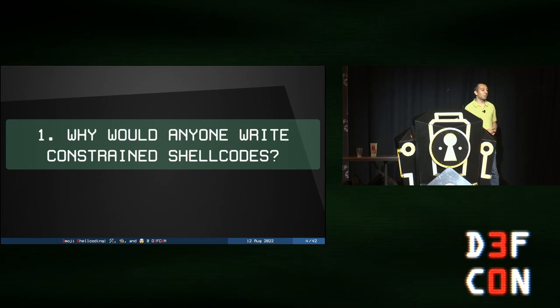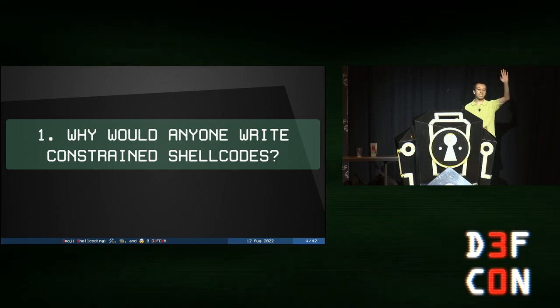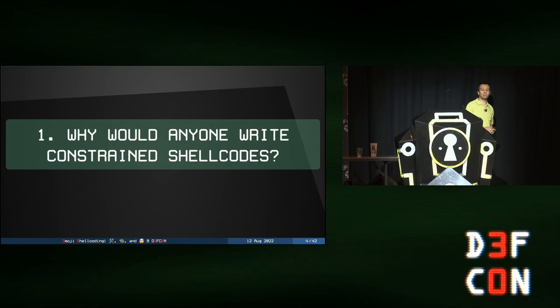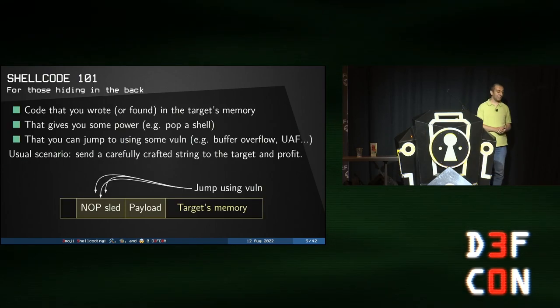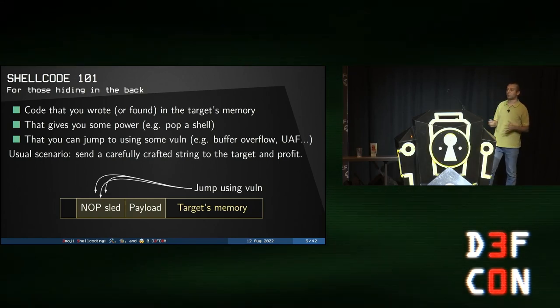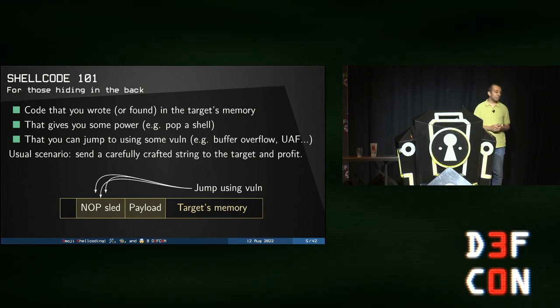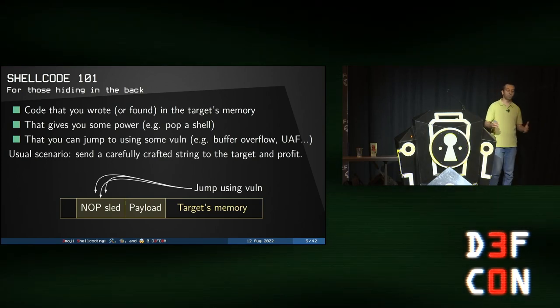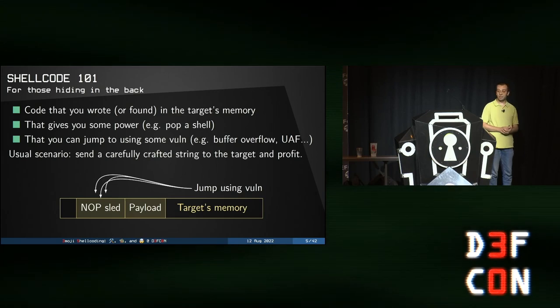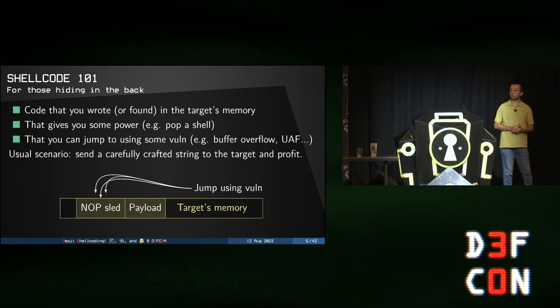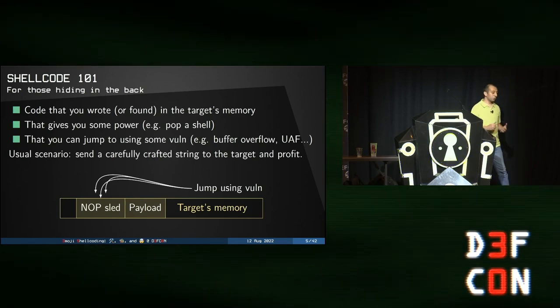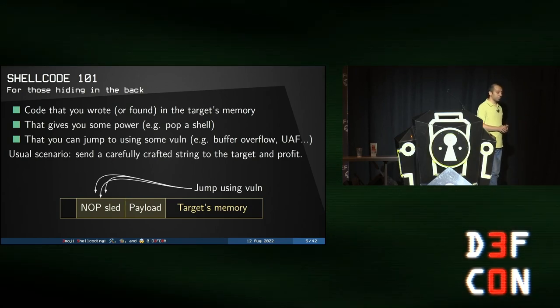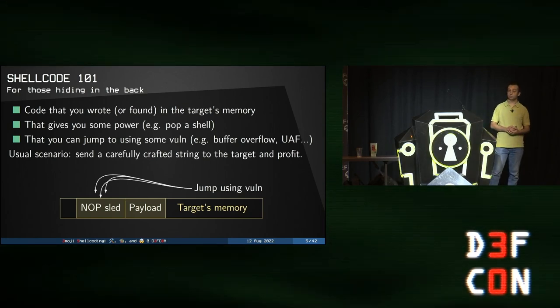Let's begin. Who has ever written a shellcode? Just raise your hand. Come on, don't be shy. Feds won't arrest you. About 20%, 10 or 20%. So for the remaining, let's explain what a shellcode is from the beginning. A shellcode is some code that you either found or managed to inject in your target. This code generally gives you some power. Usually it pops a shell. That's why we call it a shellcode. Now it can do a lot more things than simply spawning a shell. And generally what you do is after injecting it in your target, you jump onto it using what we call a vulnerability.